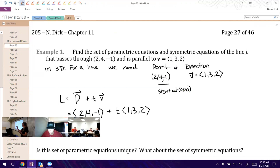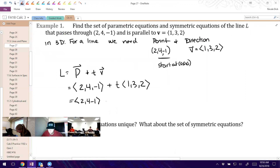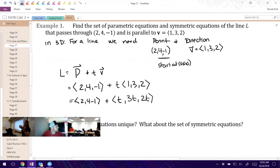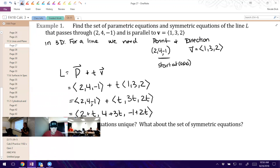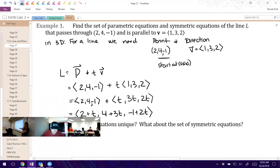Right now we've got point (2, 4, -1) to start at — think about it as a vector to get us there. If we distribute that T, we're going to have T times 1 = T, 3T, 2T. It's just a scalar so you can multiply by it. Then adding the vectors together, we'll have (2 + T), (4 + 3T), and (-1 + 2T). You could leave that as the equation for your line in component form — that's not wrong. It's just typically we write them as parametric equations.